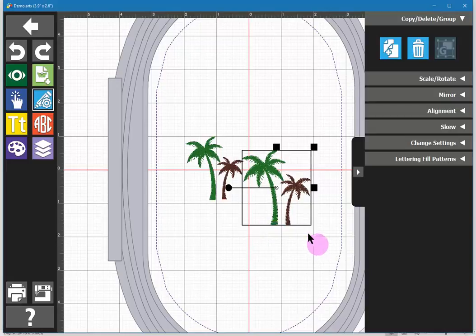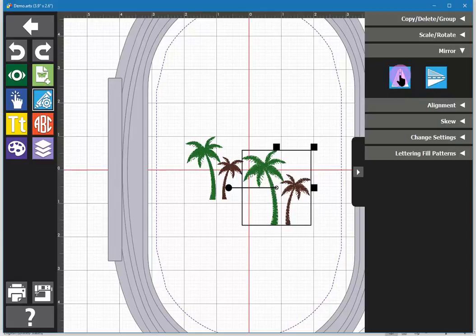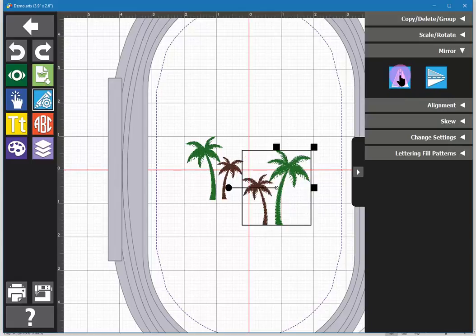That size looks good for me. I can now go to the mirror command and mirror sideways and voila my palm trees are now laid out. Next we will add text.